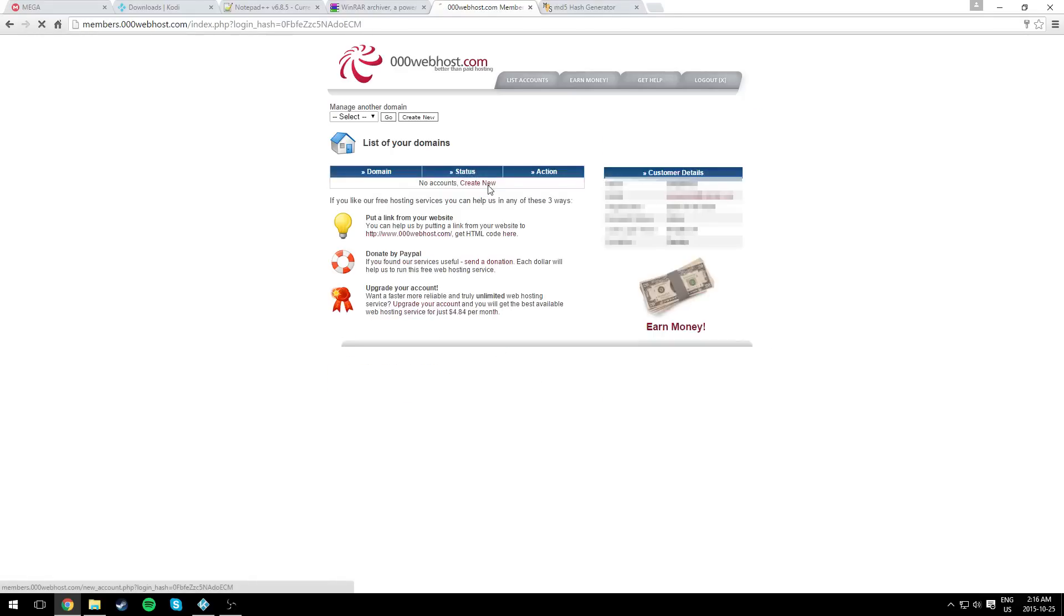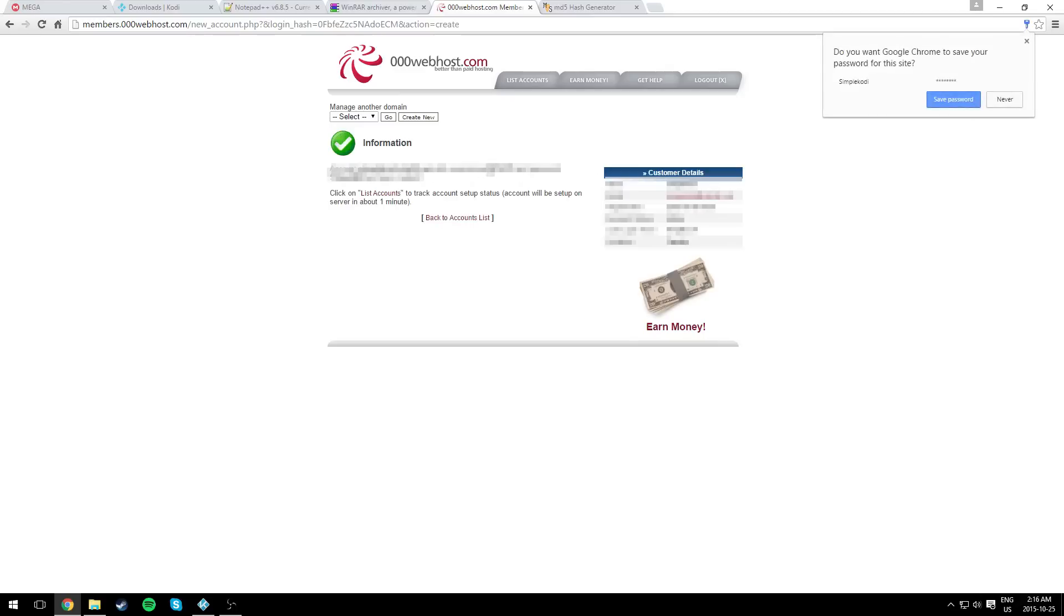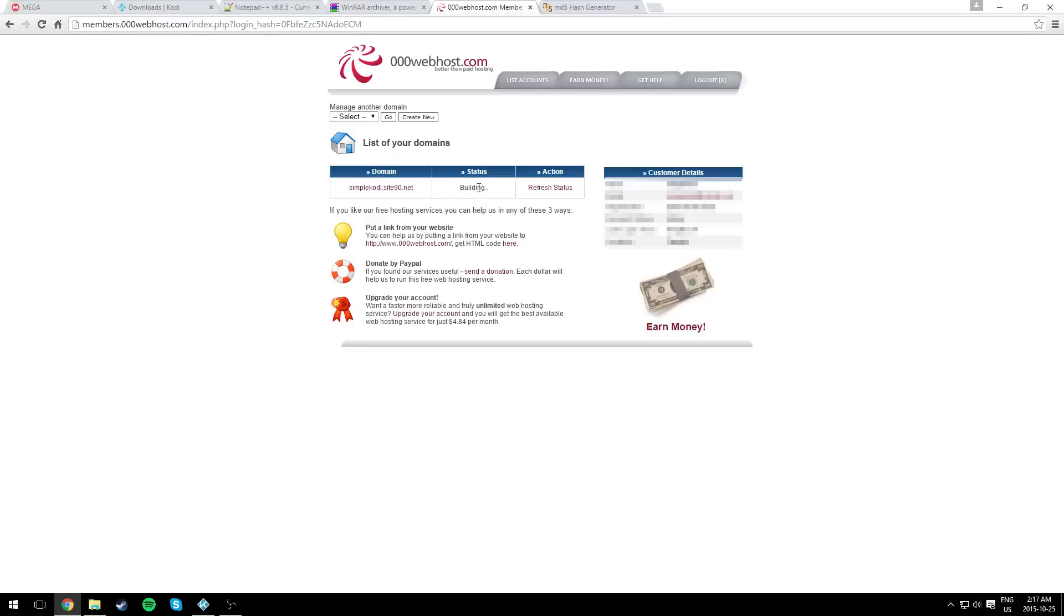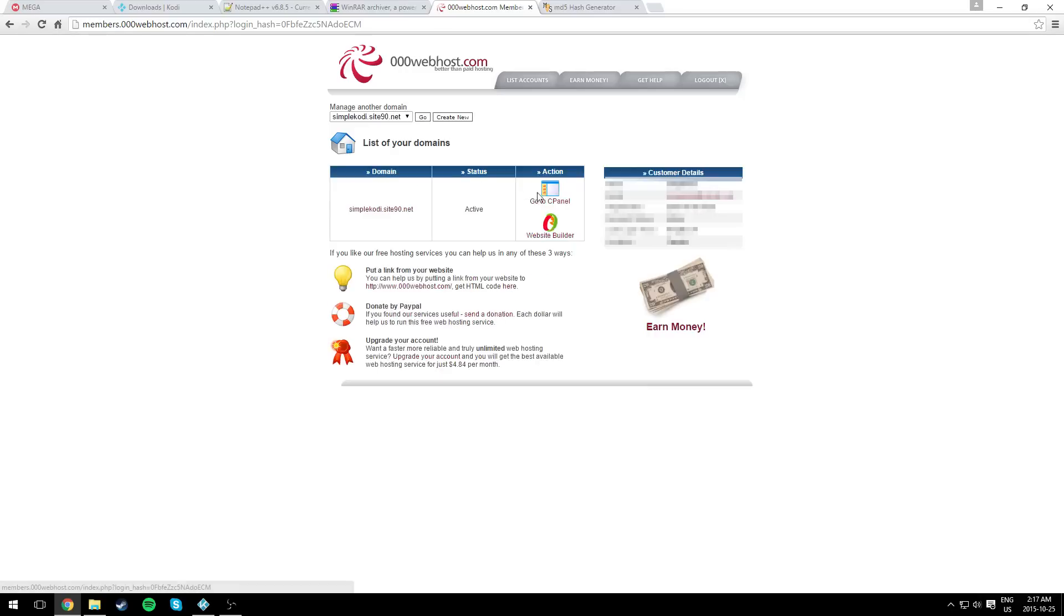Let me just create a new domain. Let's call it Simple Cody. Choose a password, submit. And as you can see, it says building. After you create an account and confirm your email, it will be exactly like that. But you'll have a different domain of course. It could take up to 10 minutes. Sometimes it takes just a couple of seconds. Just click on refresh, and as you can see, it's activated.